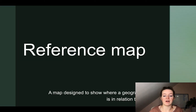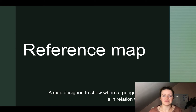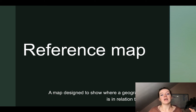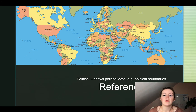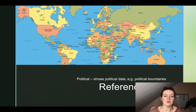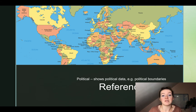Next up is a reference map. A reference map is designed to show a geographic feature in relation to other data — where is it as compared with other things? We have several types of reference maps. The first one is a political map.